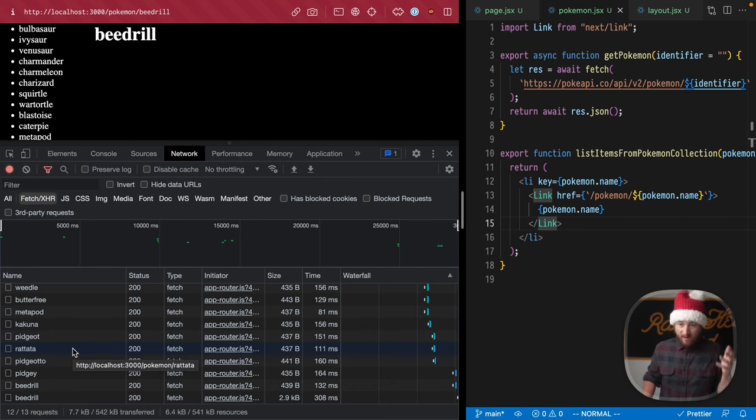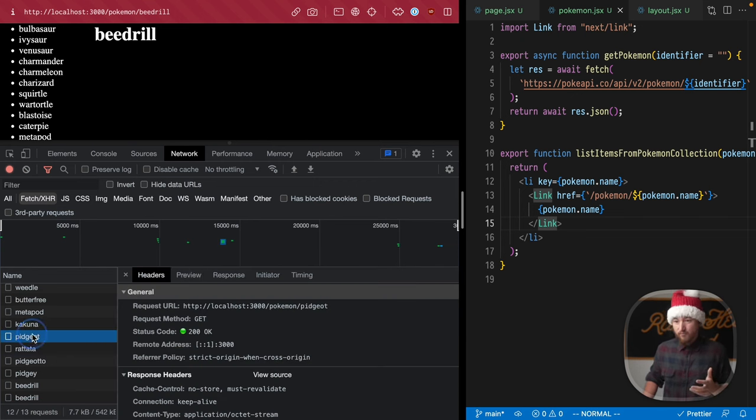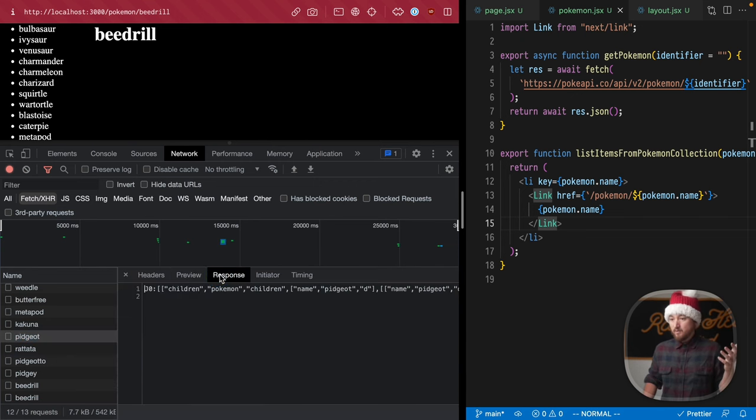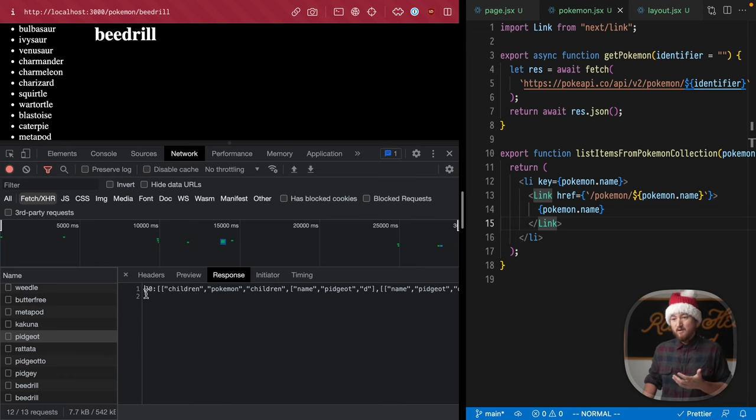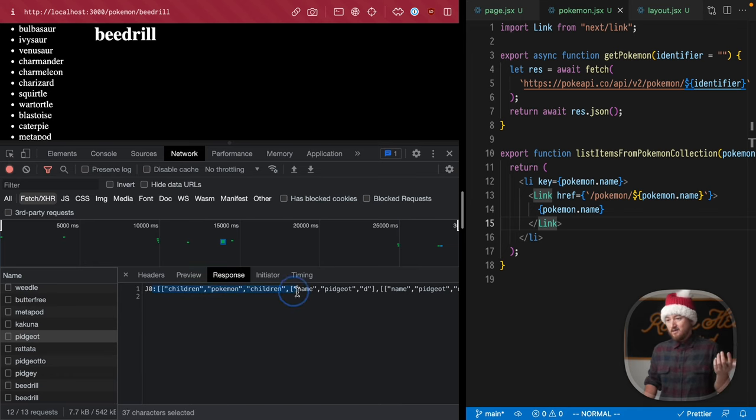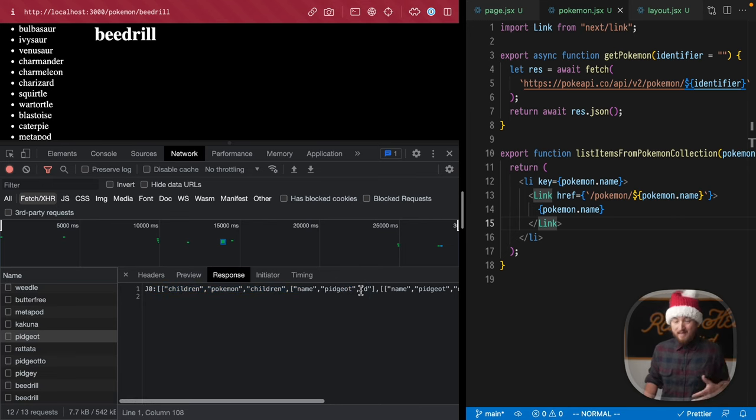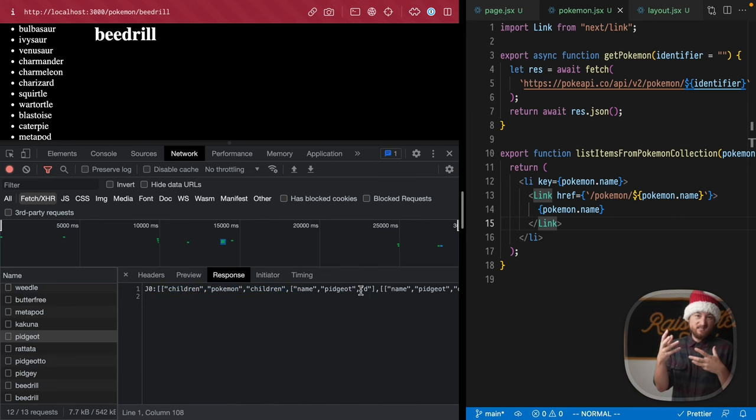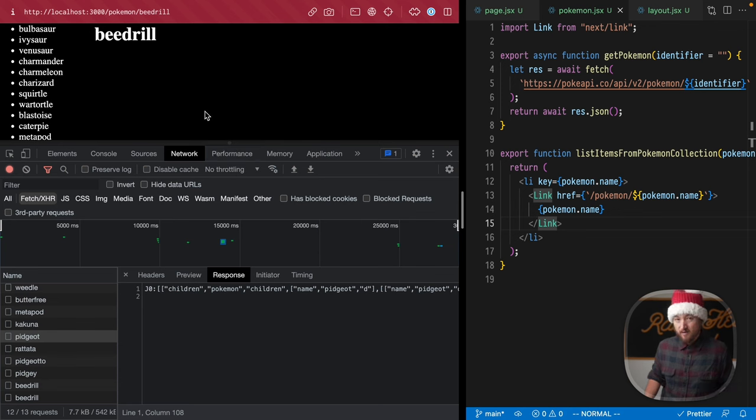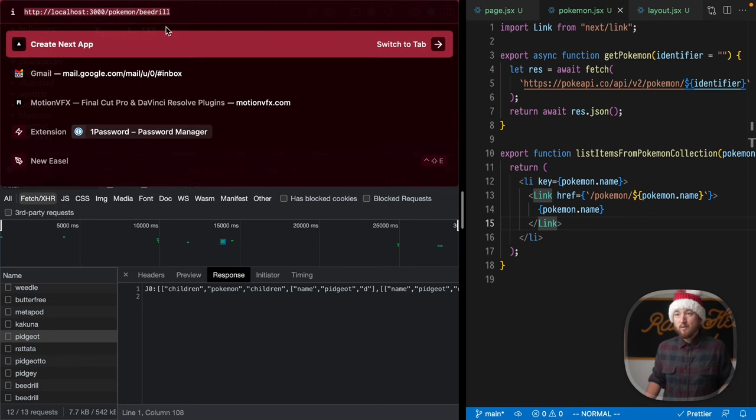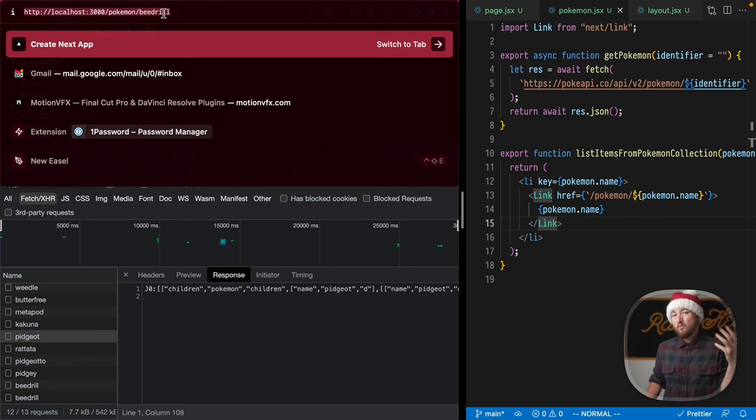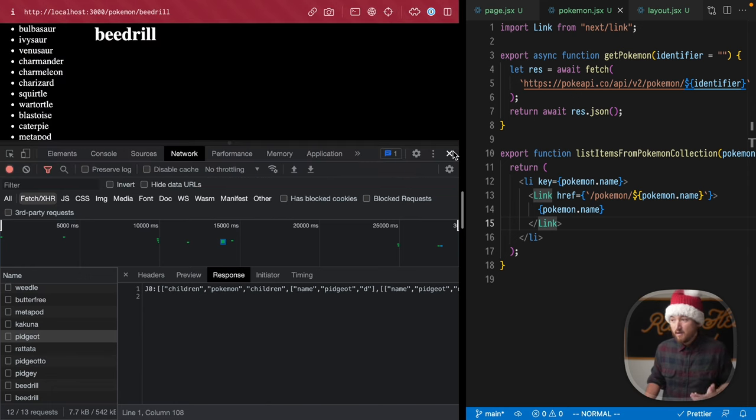If you haven't seen it before, this is what server component data looks like. There's a protocol with all these IDs and then children, name Pidgeot. We're not getting a page, we're just getting these instructions on how to update the page we already have. But it is all still powered by the URL, so you're not going to get in a weird state that you can't recover.